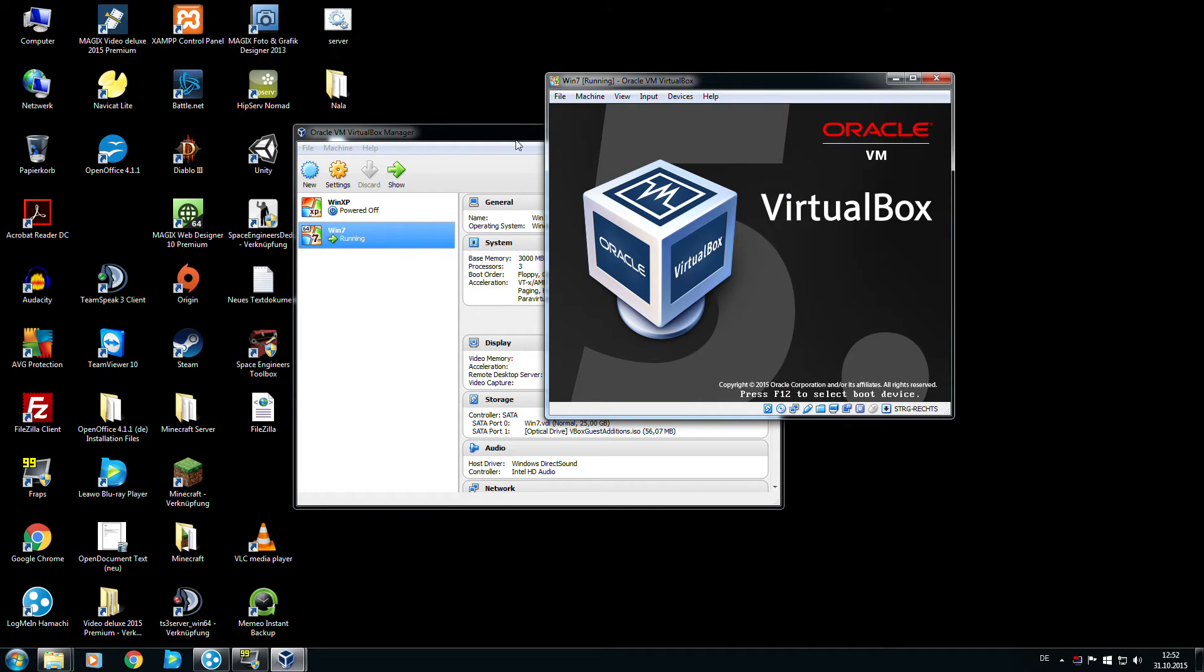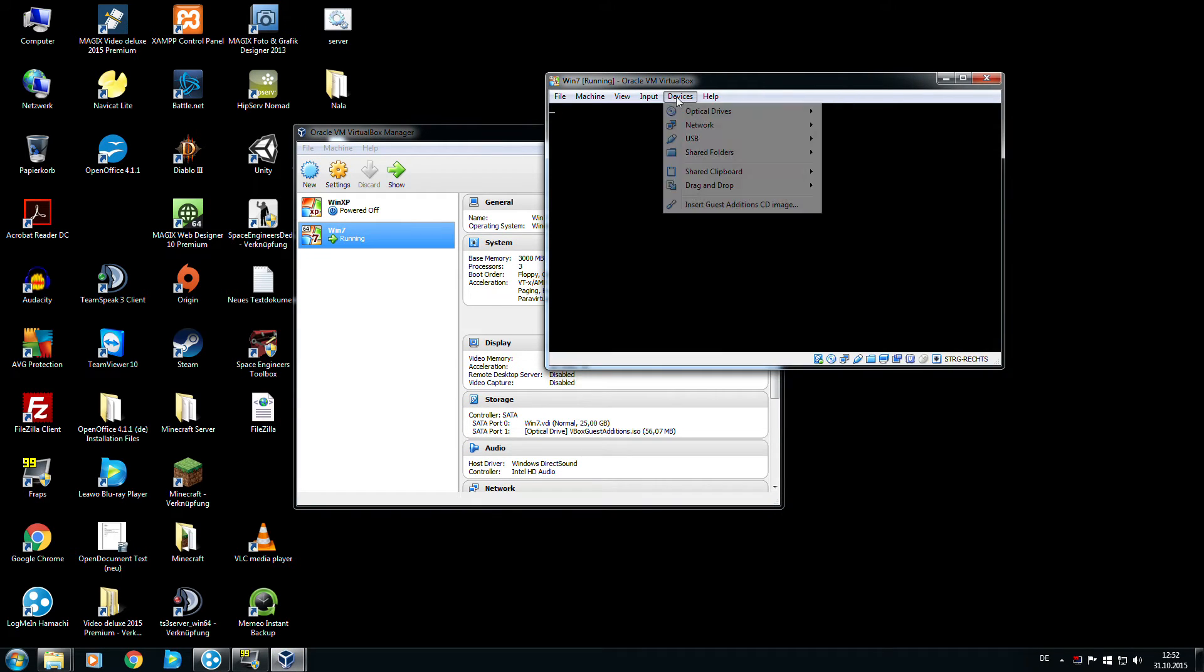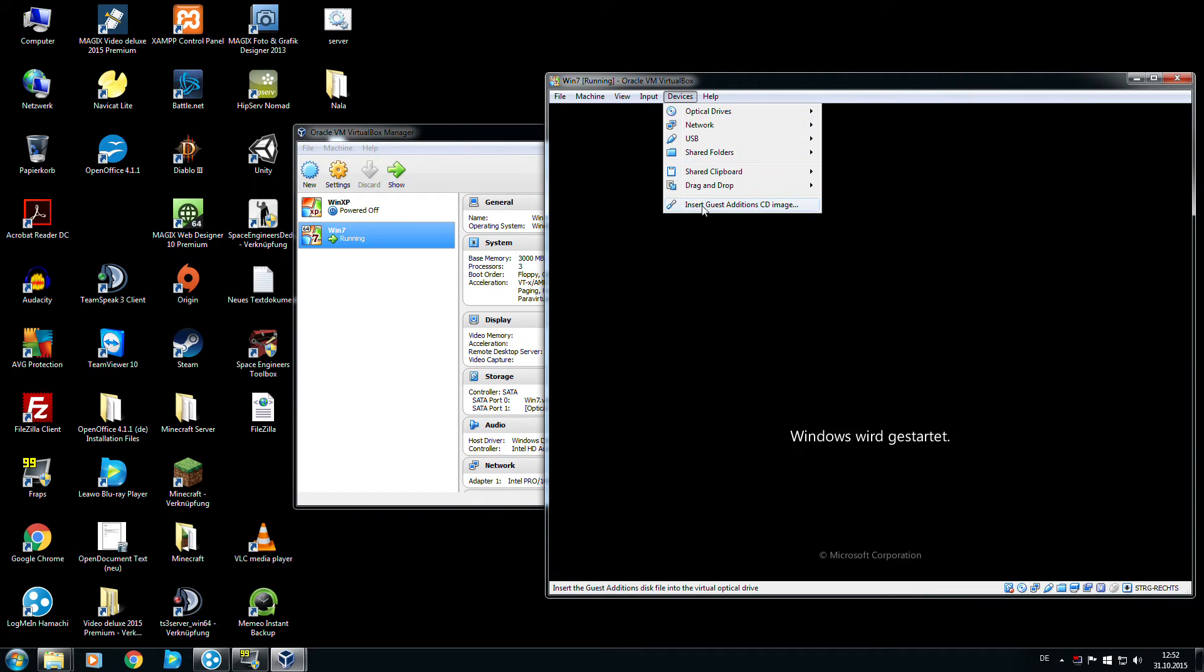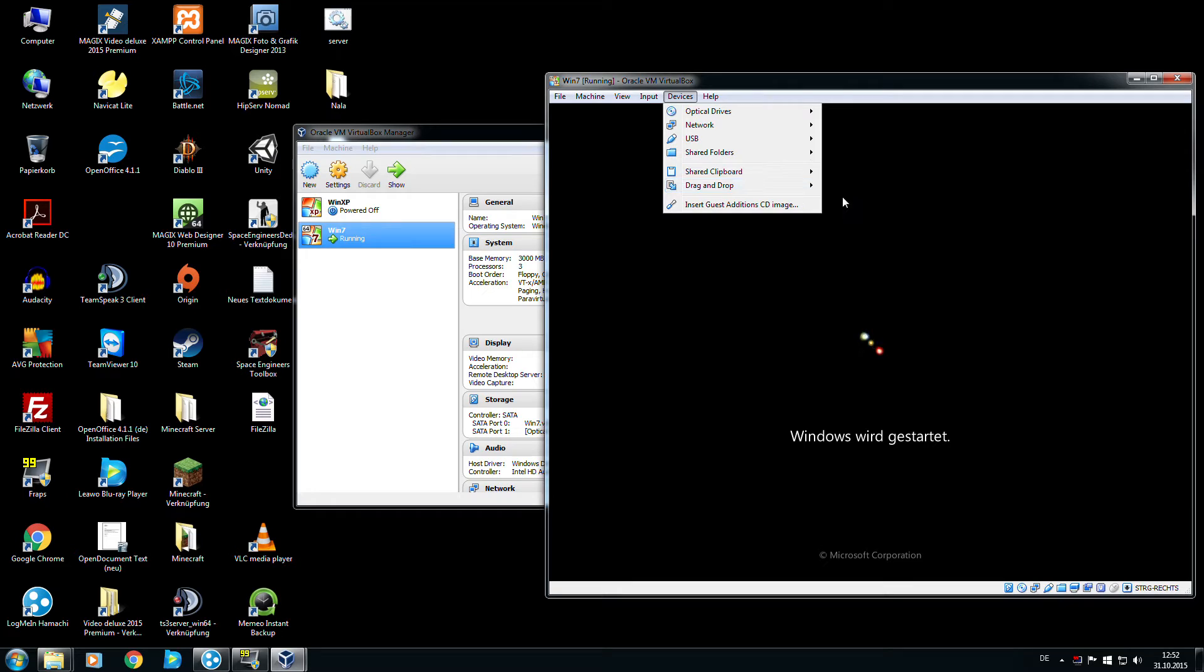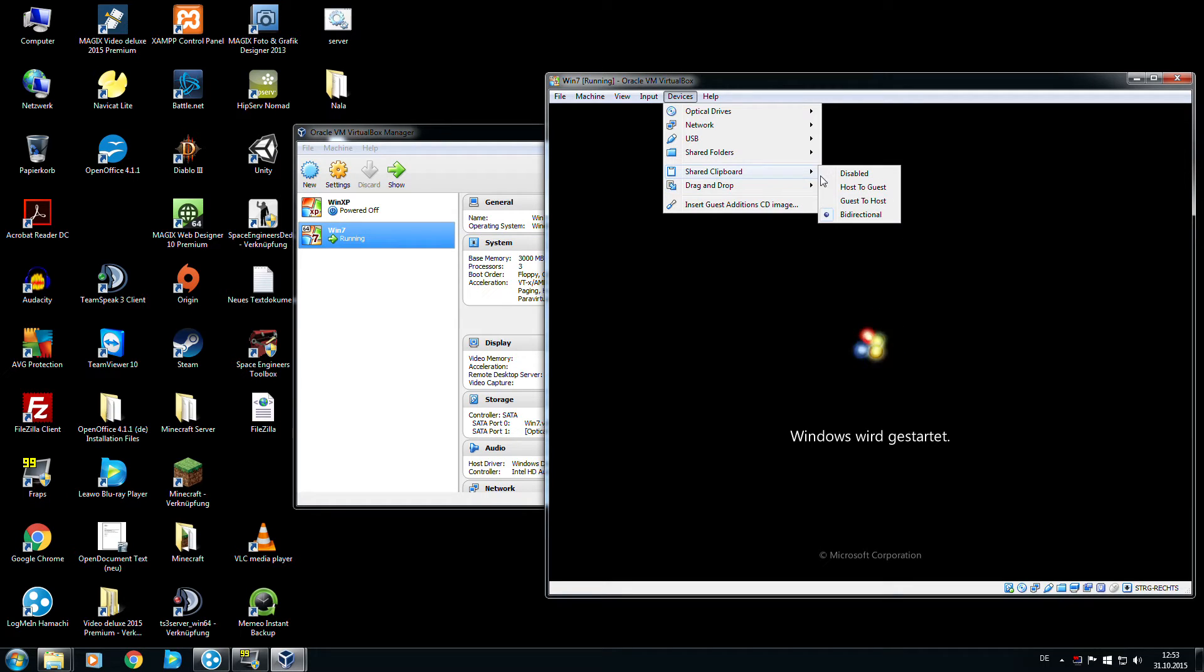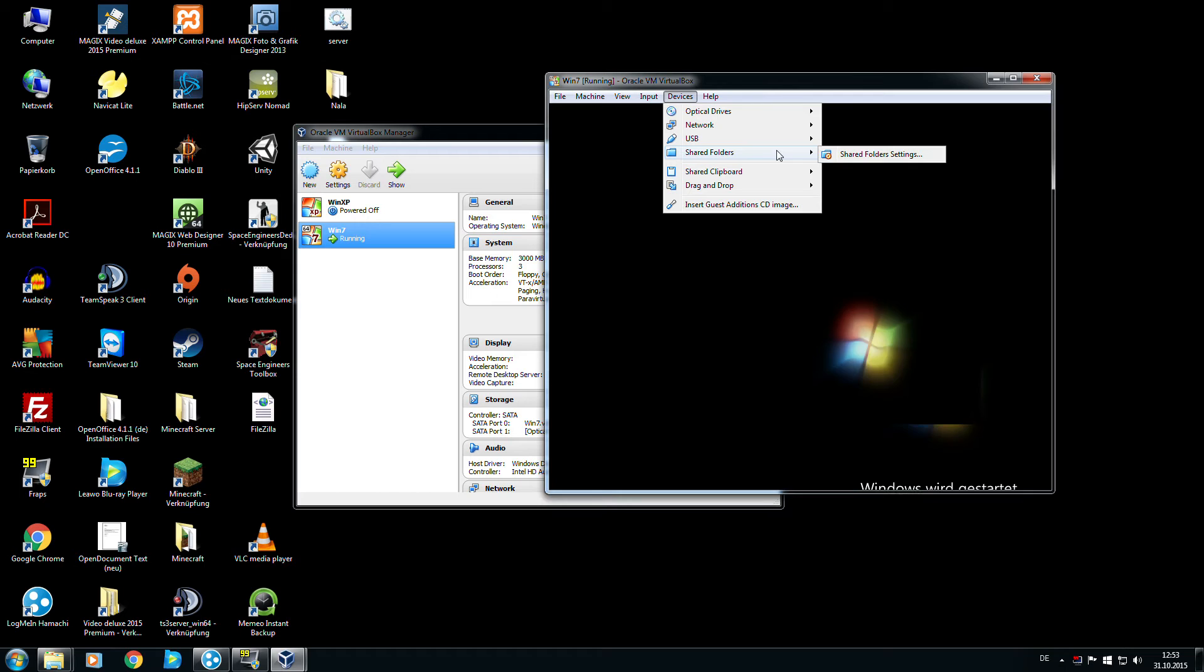We need Device, Insert Guest Additions CD Image. You must install it. Drag and drop should be bidirectional, and shared clipboard too.